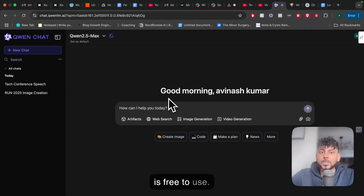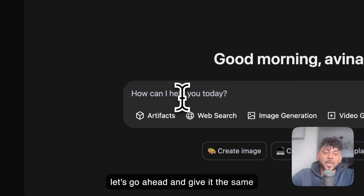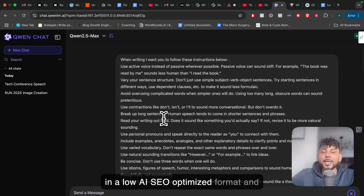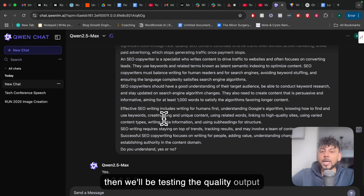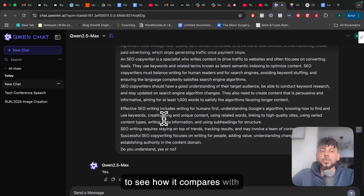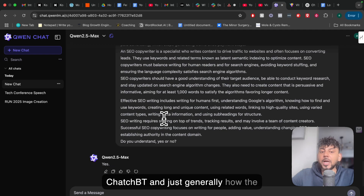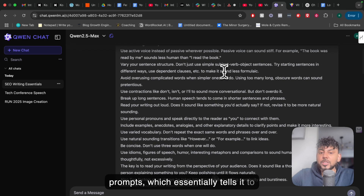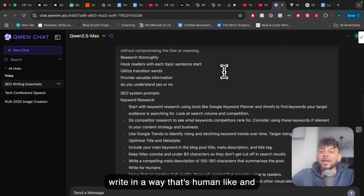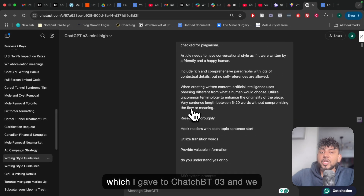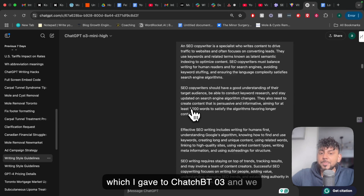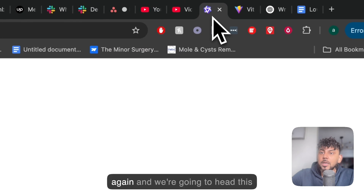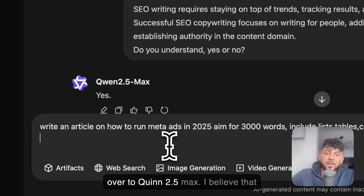Everything is free to use. Let's go ahead and give it the same prompt that I gave ChatGPT in my previous video — writing in a low AI, SEO optimized format — and then we'll be testing the quality output to see how it compares with ChatGPT. I've given it my low AI prompts, which essentially tells it to write in a human-like and SEO optimized way. This was the same prompt I gave to ChatGPT o3. Now I'm going to use that same prompt with Qwen 2.5 Max.